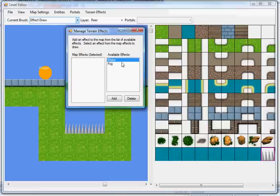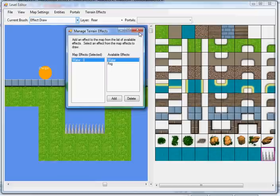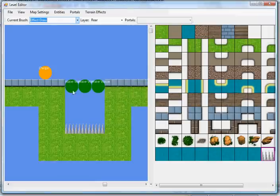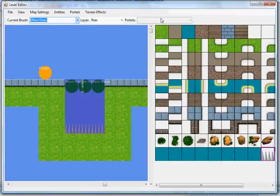Right now we're going to use water. We're going to add a water effect to our map and select it. We're going to draw it in right here. When I compile the map, you'll see what that does.